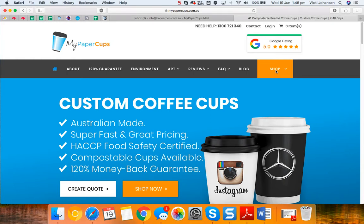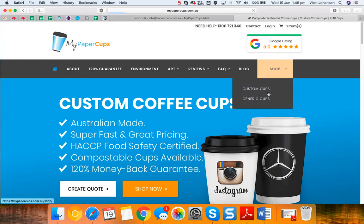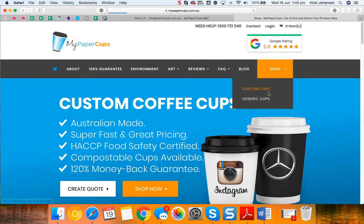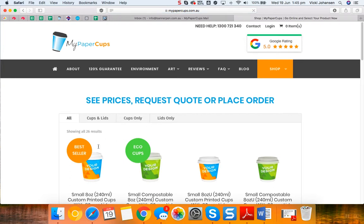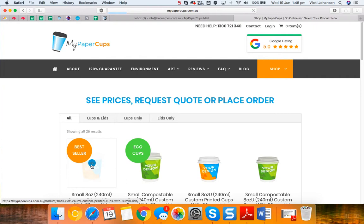To place a wholesale order simply select the cups and lids that you'd like to purchase from the online store. Now we're going to do an example using an 8 ounce cup and lid, a black lid, for a quantity of 2,000 units with standard timing.